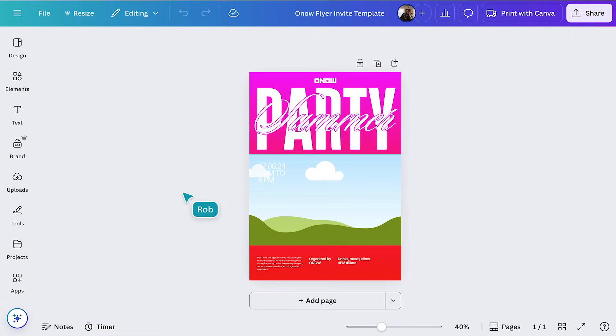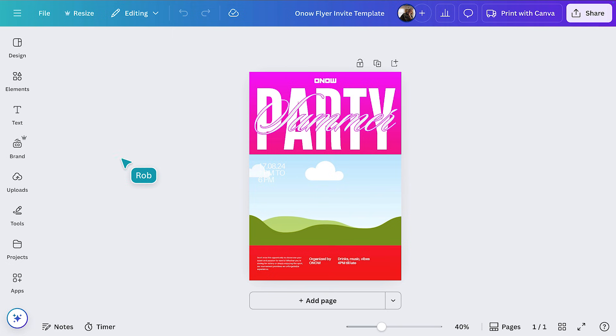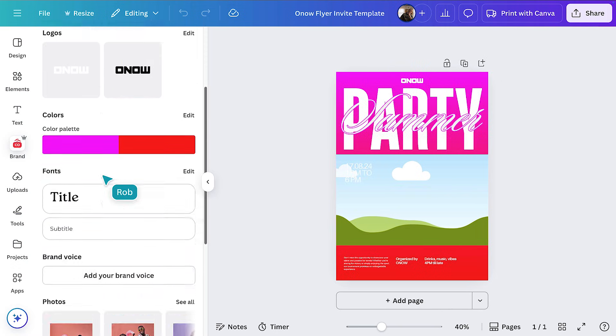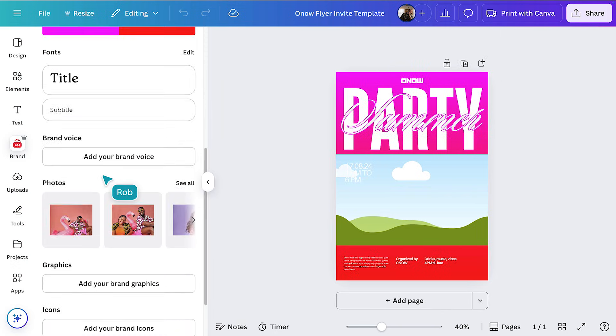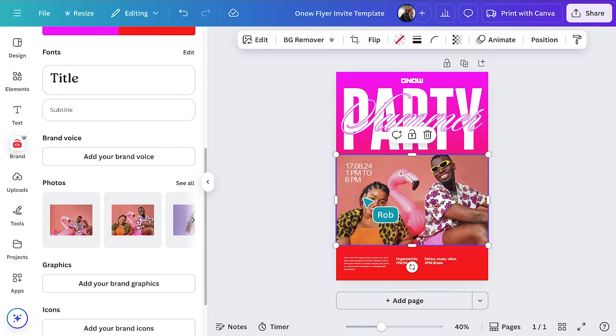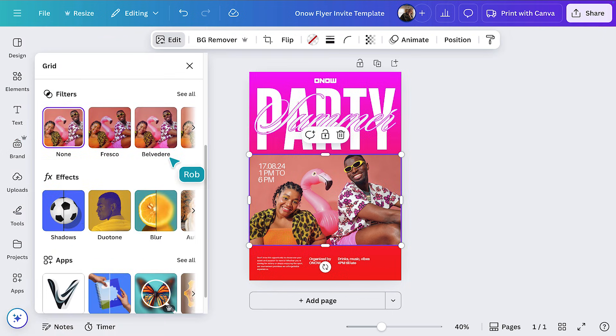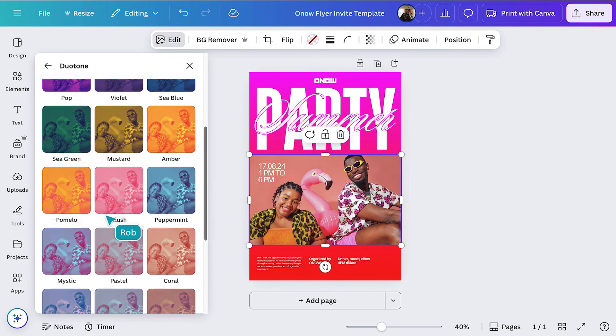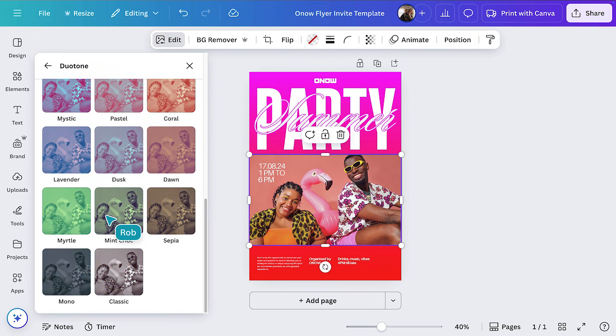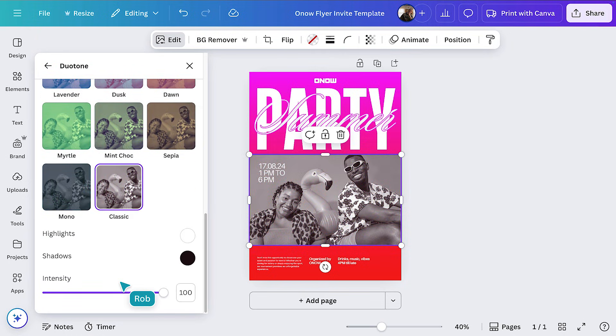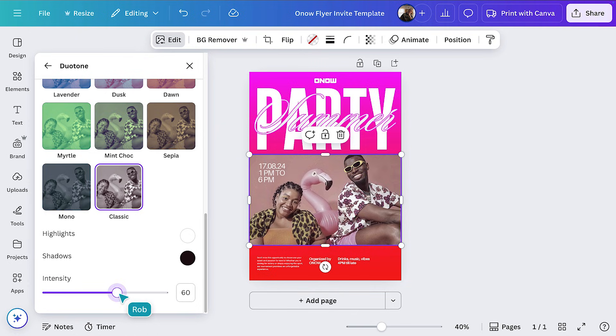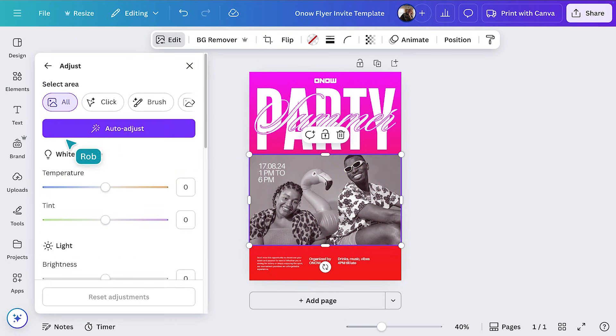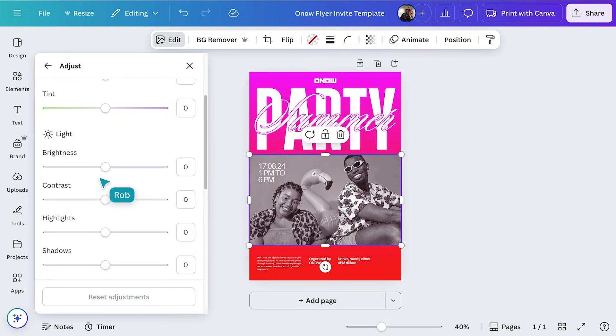Thanks to the Oh Now Brand Kit, you can easily update previous templates, in this case, last year's party flyer. Now let's update it. Also in the Brand tab, we can add an approved image of the team. Let's edit the image slightly to suit the flyer design. We'll select edit, effects, then add a classic duotone. You can adjust the intensity as needed. Let's also make a tweak to the contrast. Perfect.